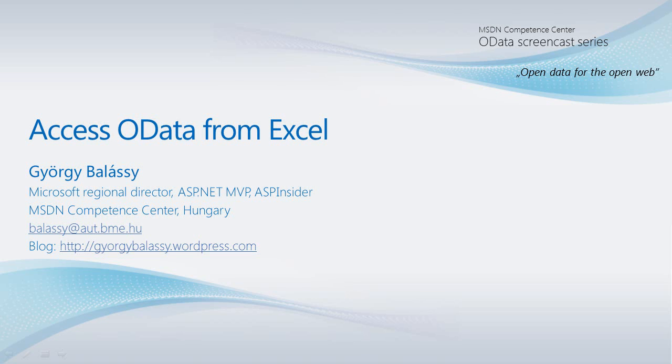Hello and welcome to another episode of the OData screencast series. My name is Giorgio Balassi and in this episode I'm going to show you how you can connect to an OData data feed directly from Excel 2010.